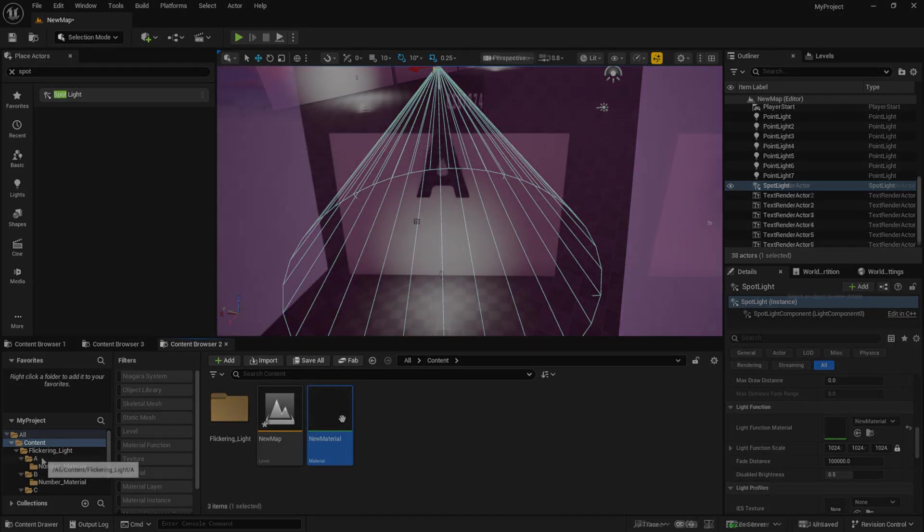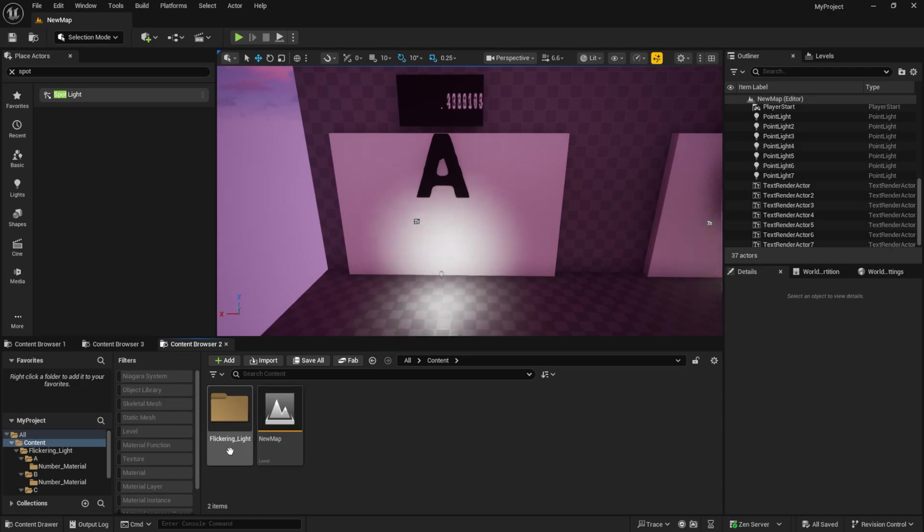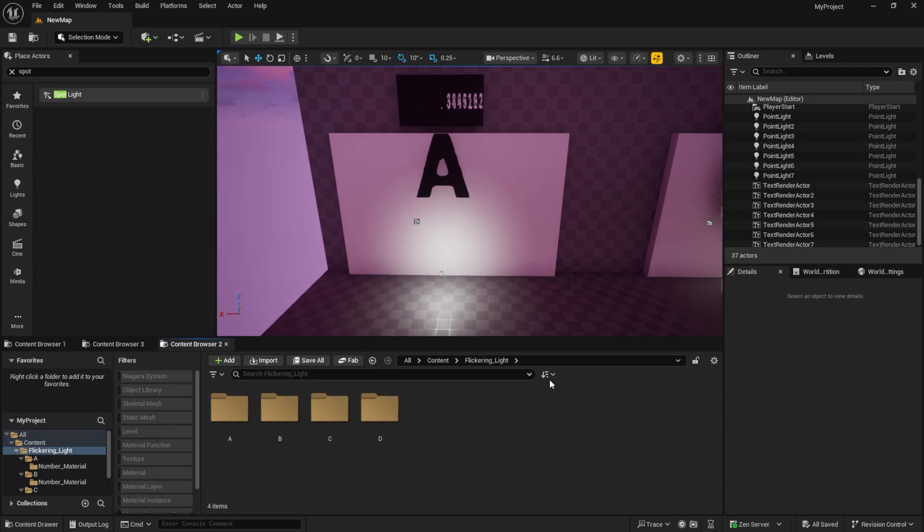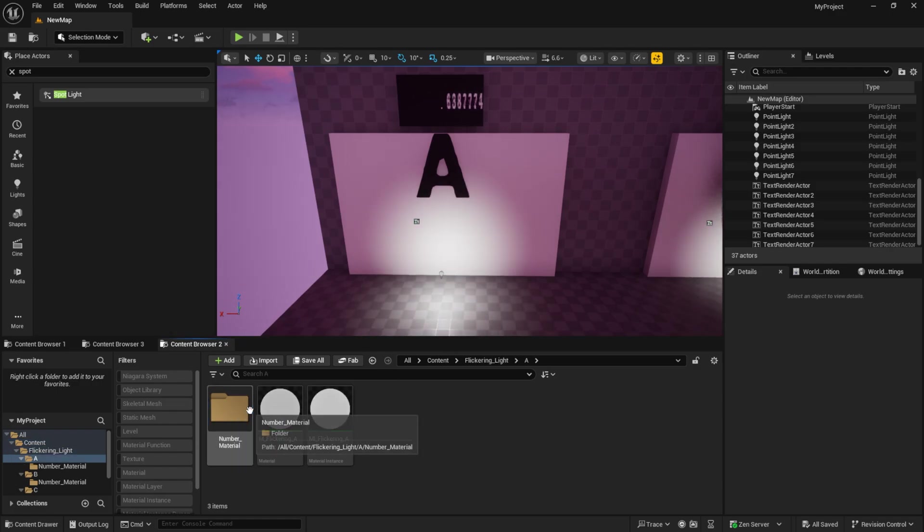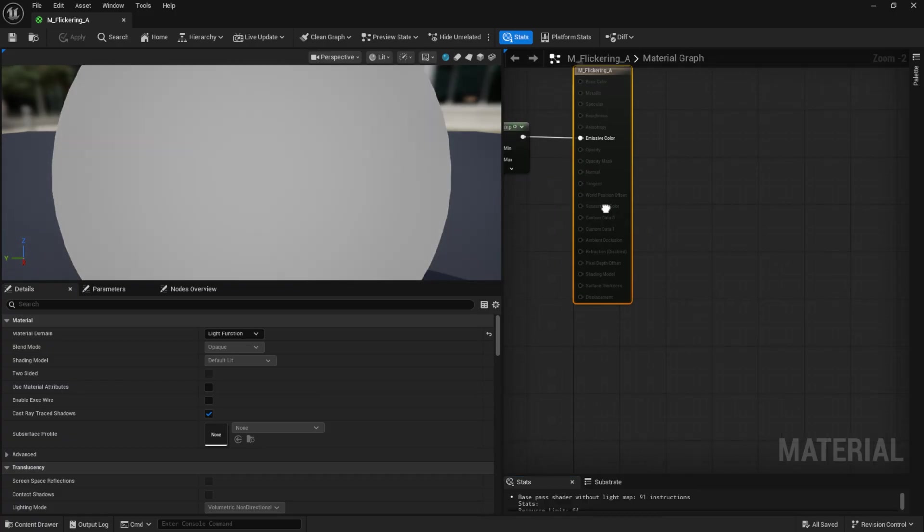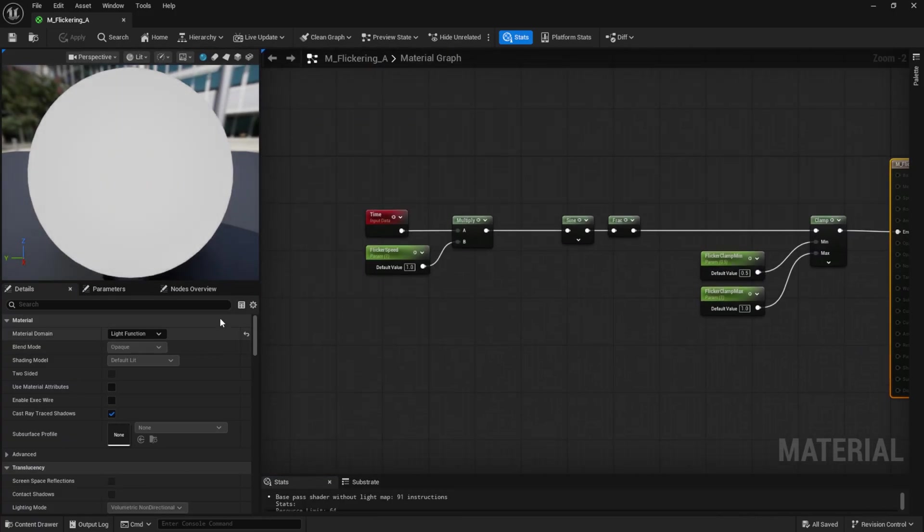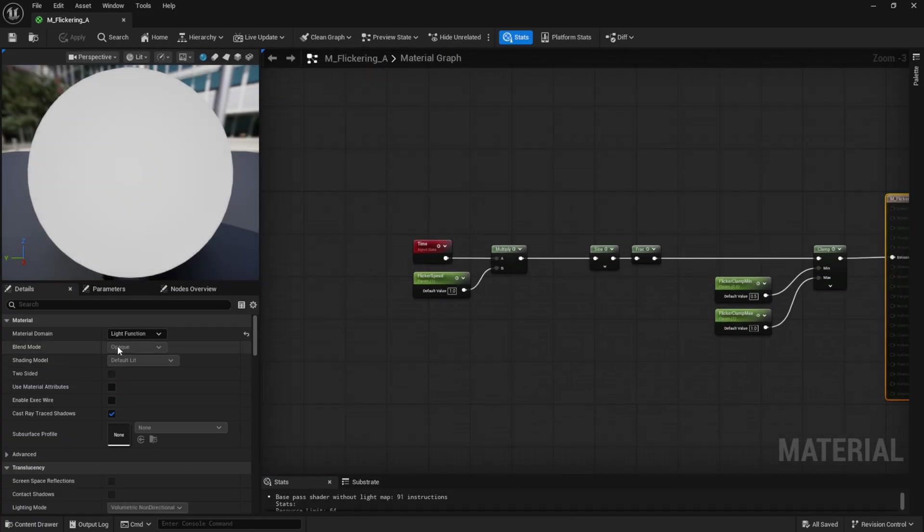Okay. Let's start with our first simple material. I've organized the files so you can easily find them. The first material also has a light function domain.